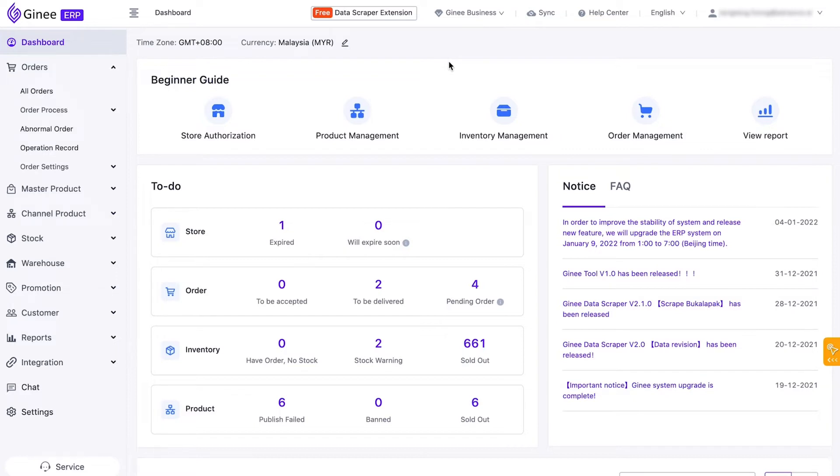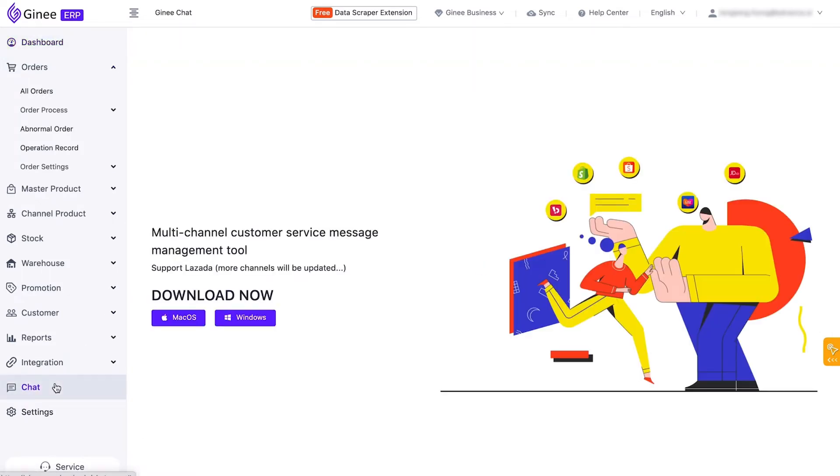First, you need to download the Genie Chat system to your PC. Just open the Genie dashboard, then click the Genie Chat icon. You have an option to download it to Windows or Mac OS system, depending on your PC.